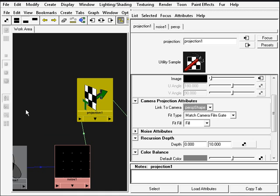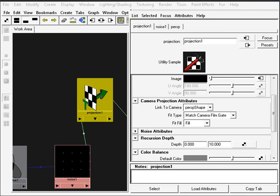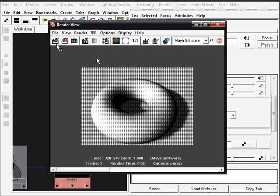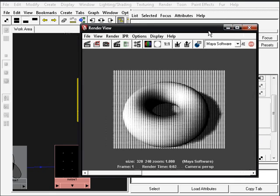Now if we take another test render you can see that we have a very nice halftone effect, but you may notice that the circles are a little bit stretched. So we can fix that very easily.